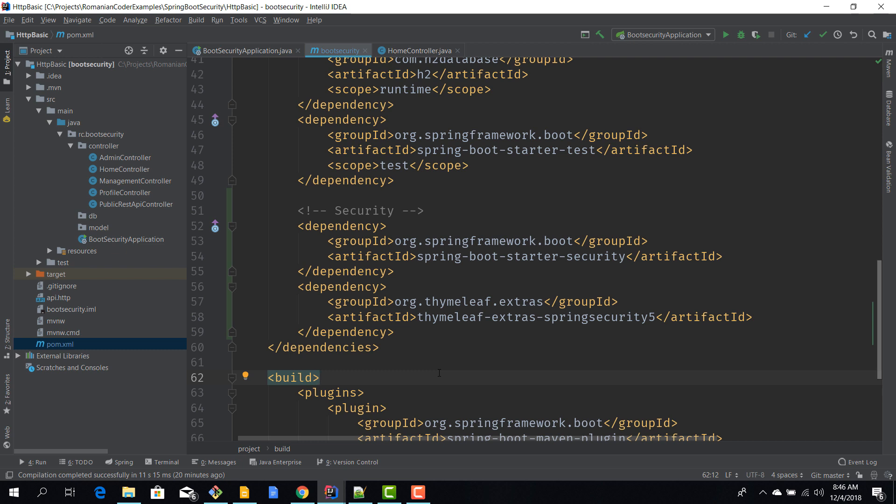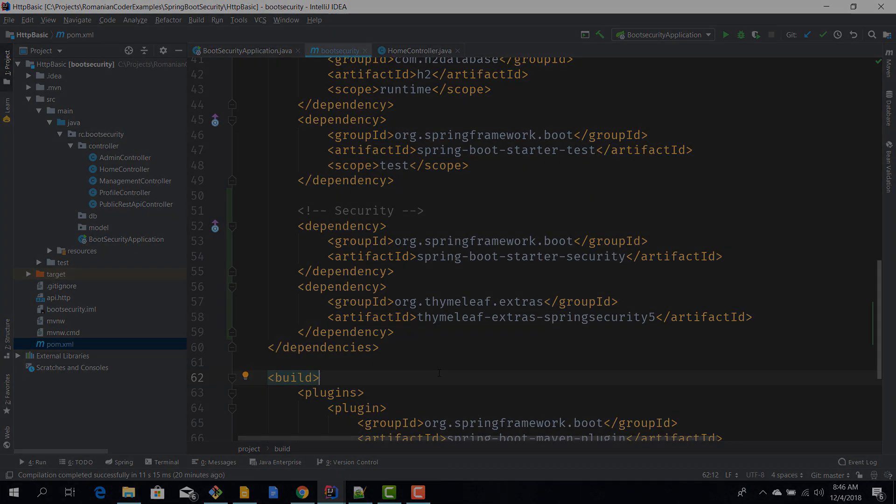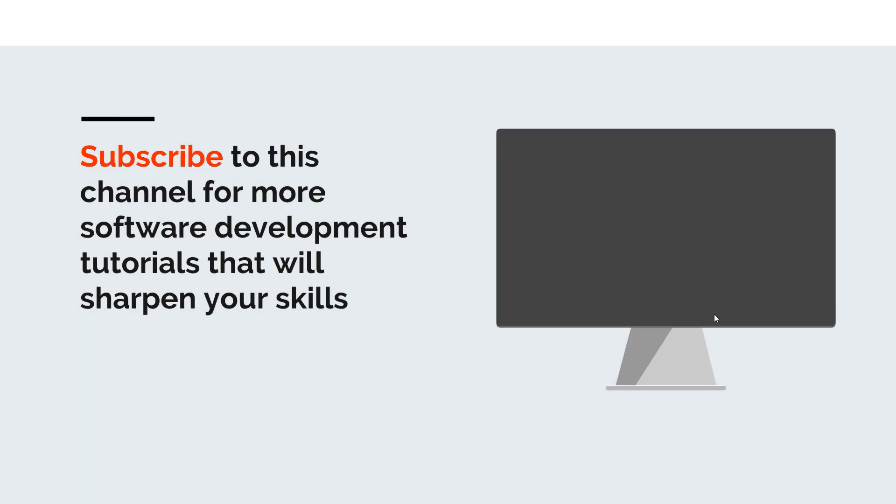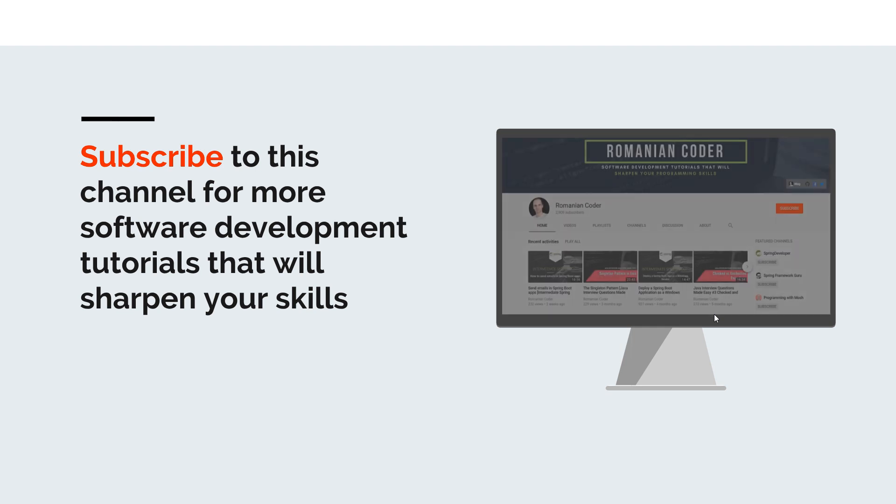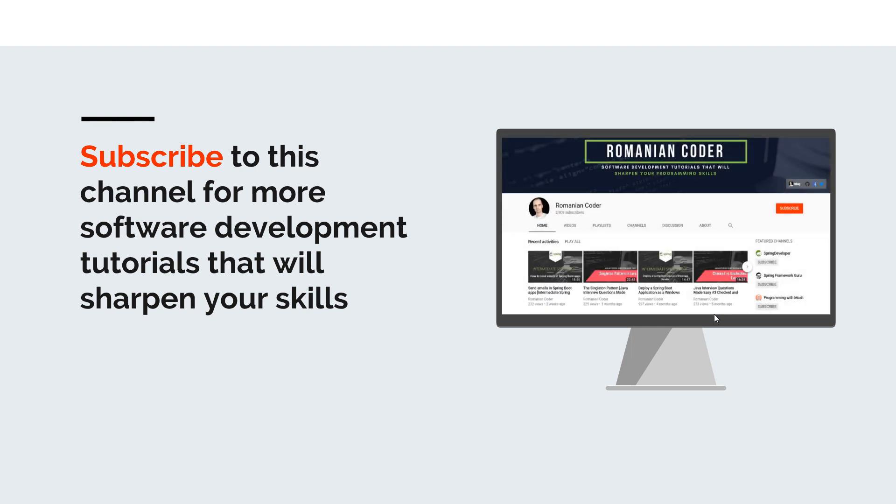Before we close, I would like to remind you to subscribe to this channel and stay tuned for more software development tutorials that will sharpen your programming skills. Just go to the Romanian Coder YouTube page and click on the subscribe button.